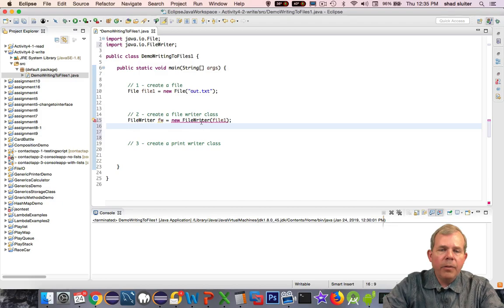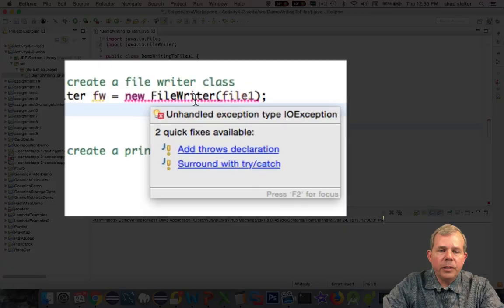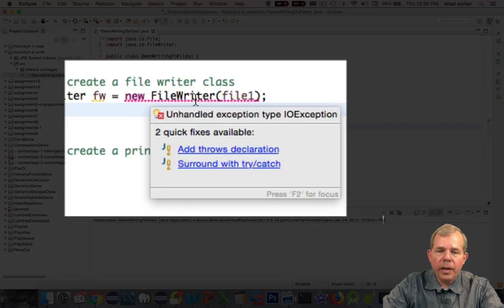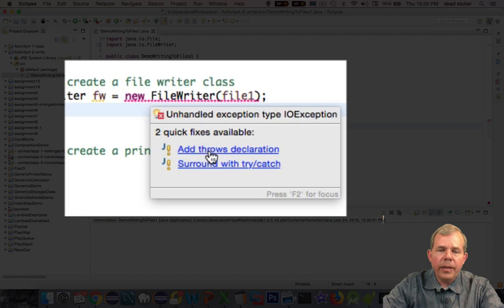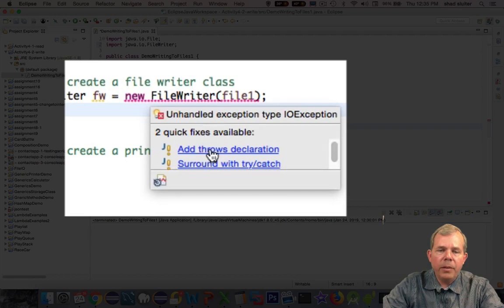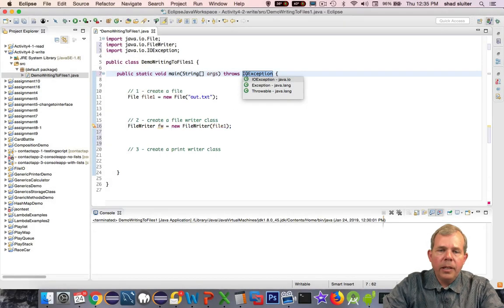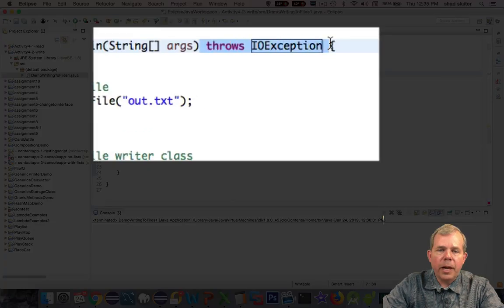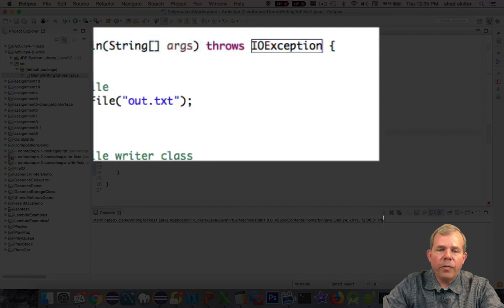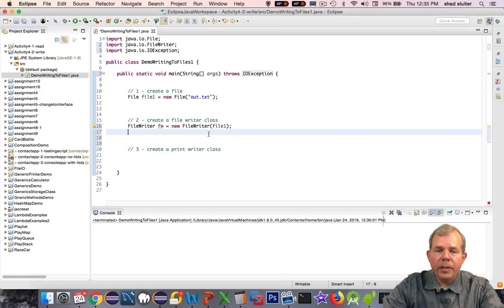And now we have an issue. It says you have an exception, an IOException, and let's add that to our main method. And so up here at the top, it says throws IOException. That's in case there's no file, and it doesn't have the ability to open it.